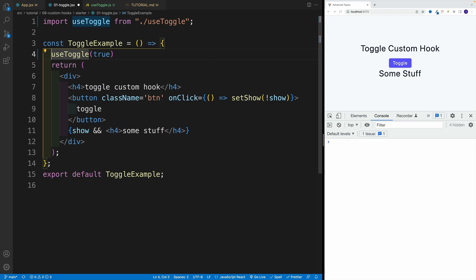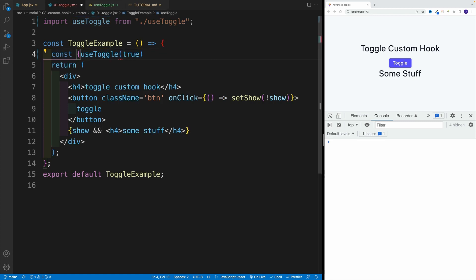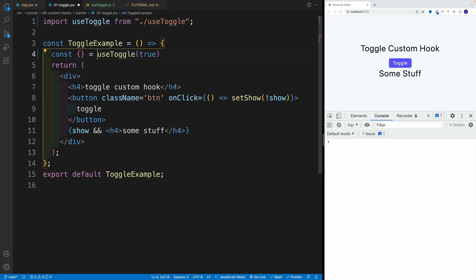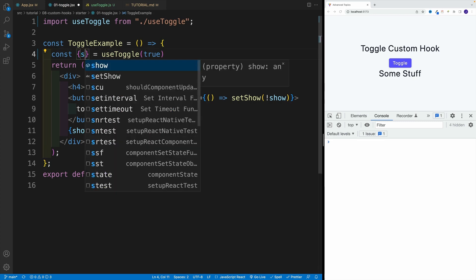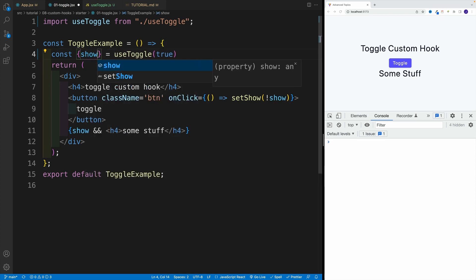And then remember, we are returning the object, correct. And as far as the properties, what do we have over there? Well, we have show, and we have the toggle.